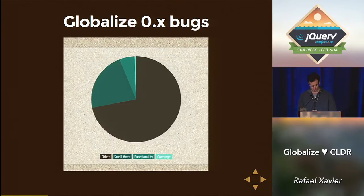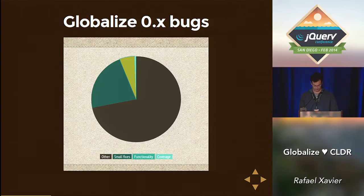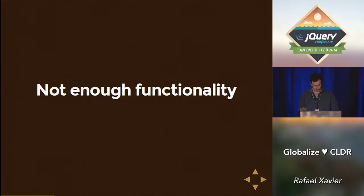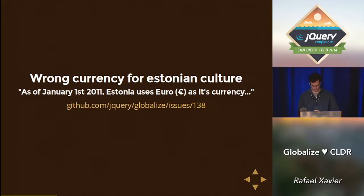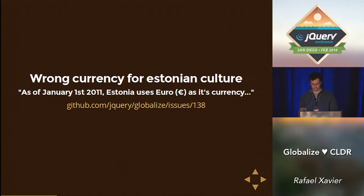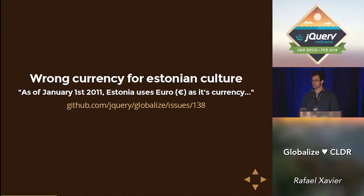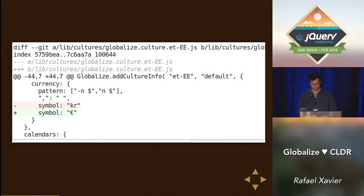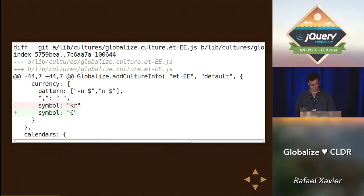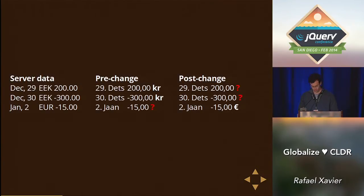Back to the bugs. The next group of bugs are related to functionality. And these were complicated. Because fixing the locale content wasn't enough. They also required structural changes. For example, wrong currency for Estonian culture. As of January 1st, 2011, Estonia uses Euro. And this example is really tricky. Because it happens that .NET defines one currency per locale. So even if we fix the database and update the currency from Estonian croon to Euro, you would lose history.